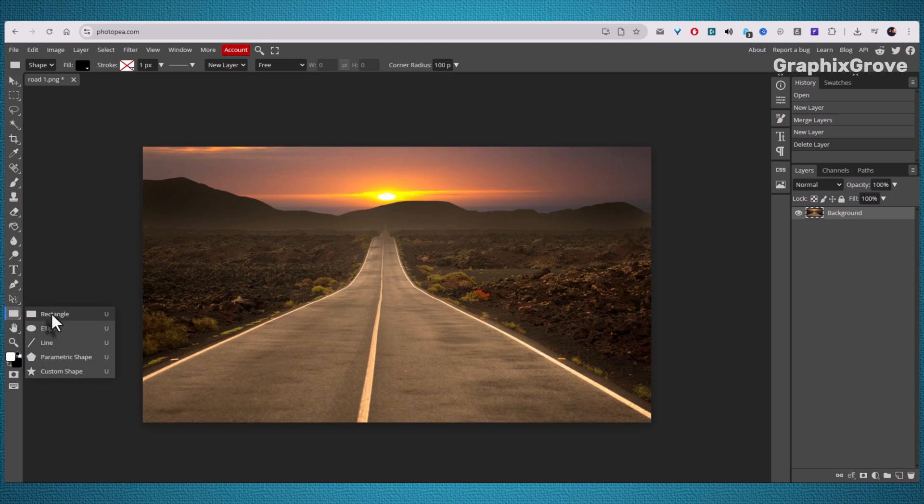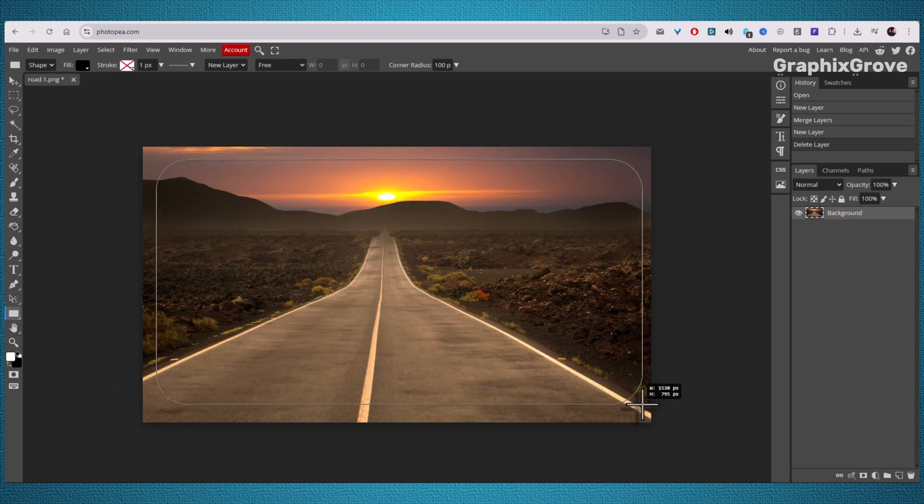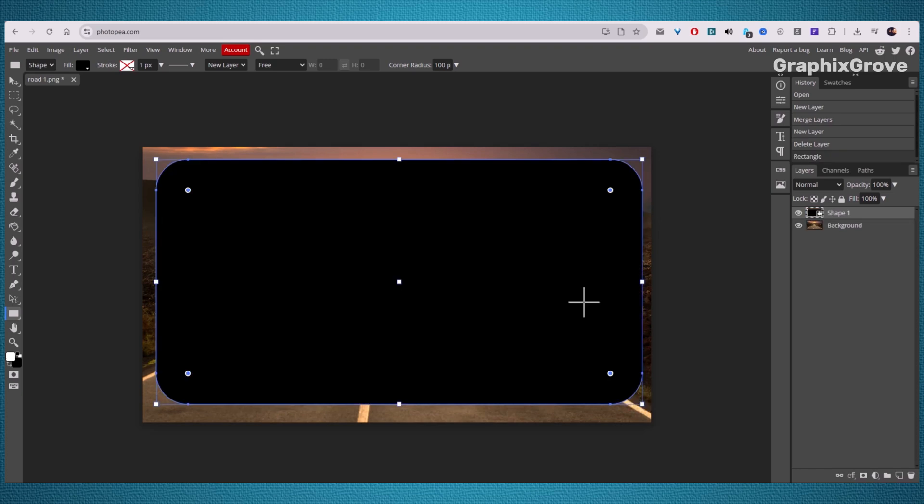Pick the one that matches the look you want. At the top, notice the setting called Corner Radius. This number controls how smooth or rounded the corner of your shape will be. If you set it to 0, the corners are sharp. If you type something like 100, the corners curve into a softened look.